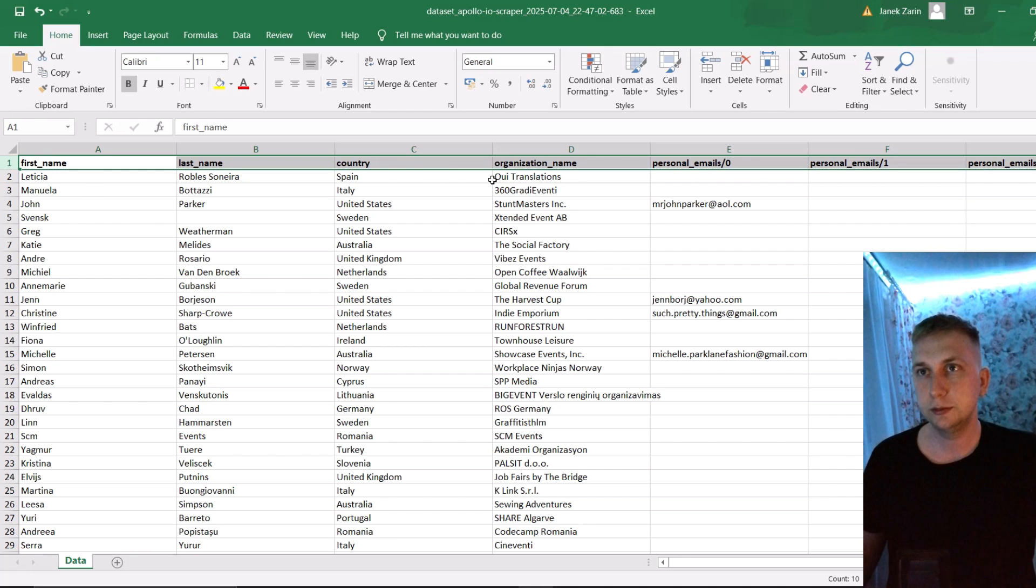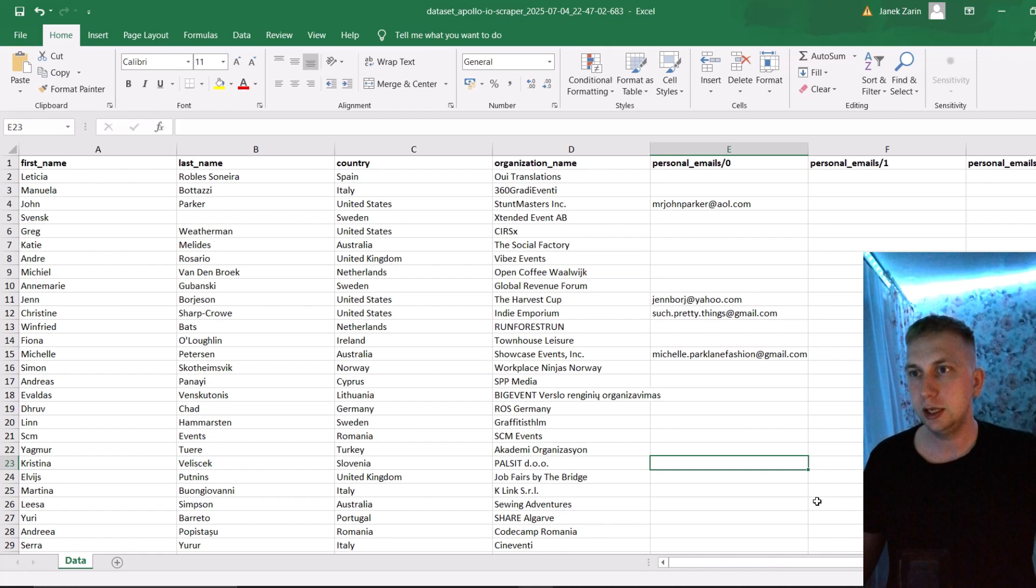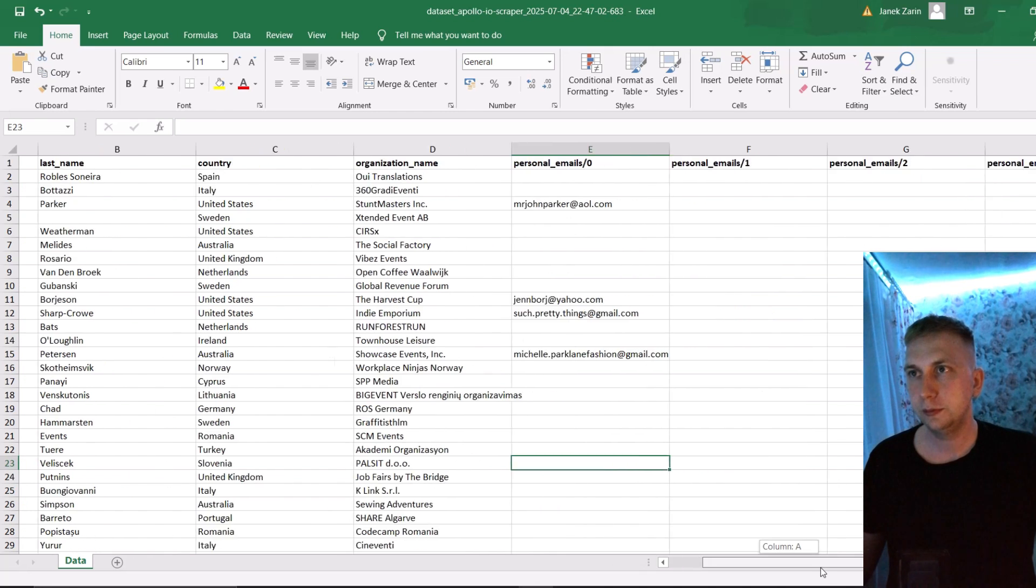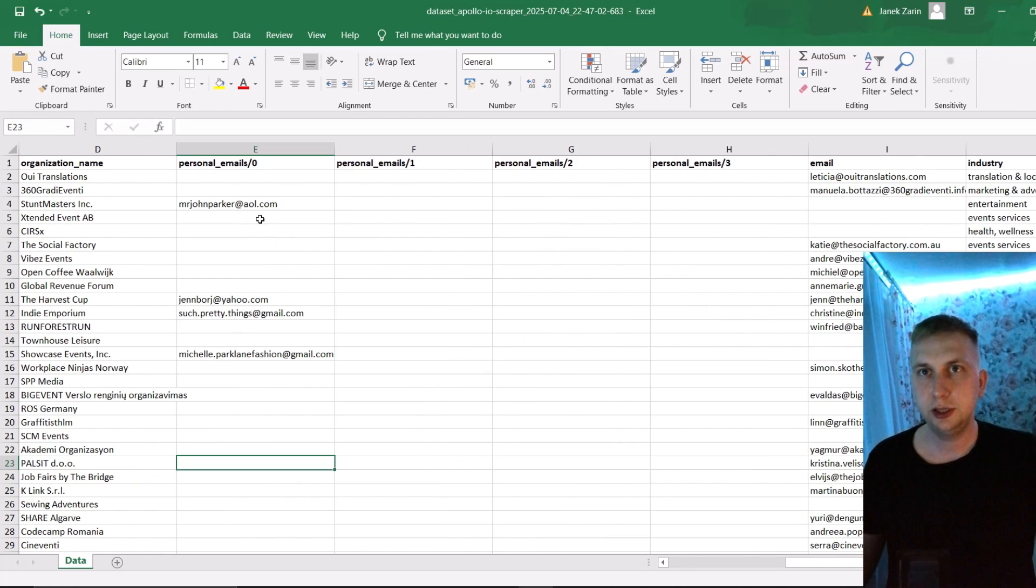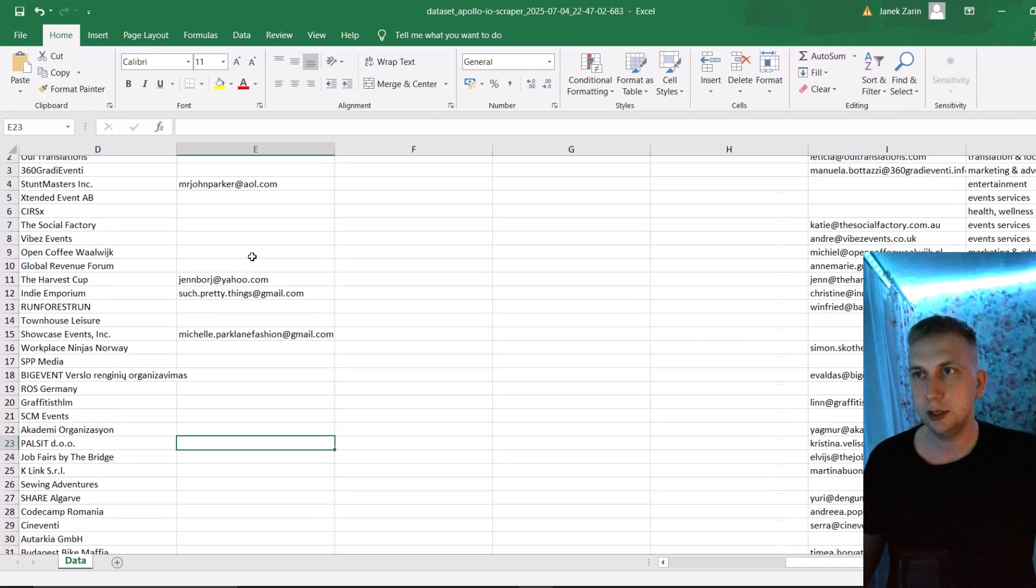What I usually do is highlight this title. So whenever I sort everything, it is still staying in the app.